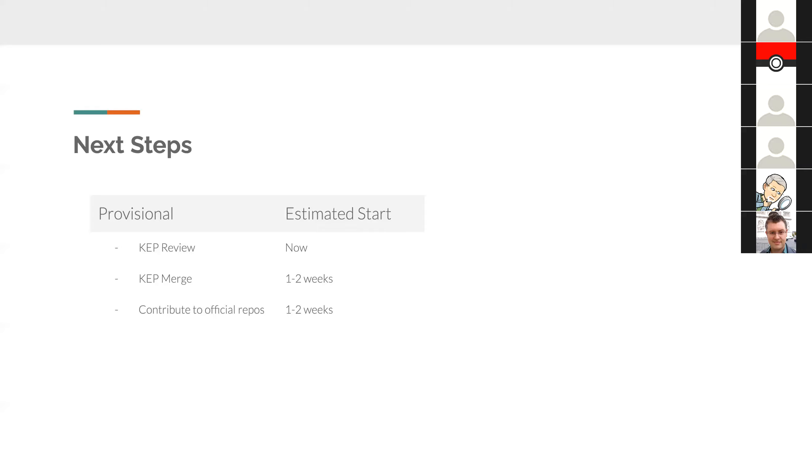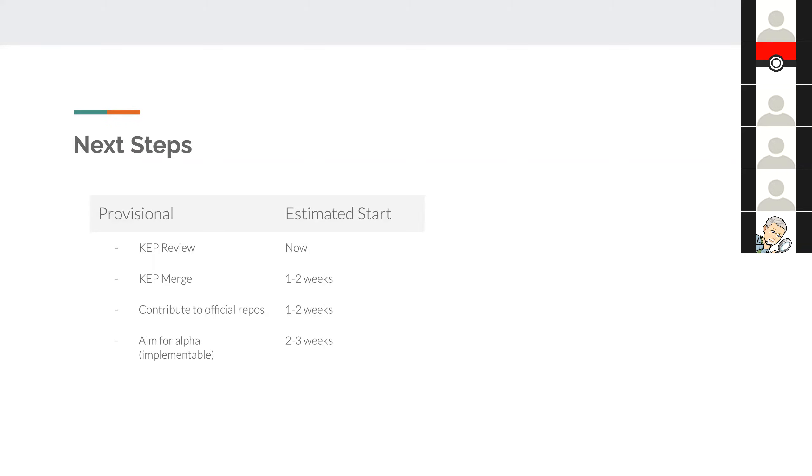Everyone else who's interested in the project will easily be able to find out where this project resides and get some visibility into what's going on. And then as soon as we start contributing to official repos, I think we can start aiming for alpha. And when we start aiming for alpha, at that point we'll be taking the KEP from this provisional form to the next form, which is the implementable.